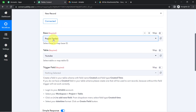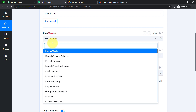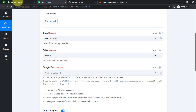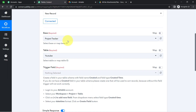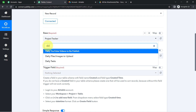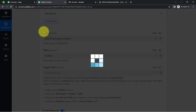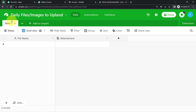Now it is asking to select the base. All the bases I have created in my Airtable account are now visible here. I need to select the base called 'Daily Files Images to Upload.' As soon as I select this base, the table is automatically selected — I have only Table 1 here.